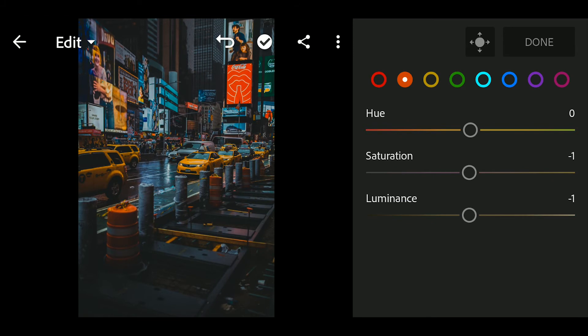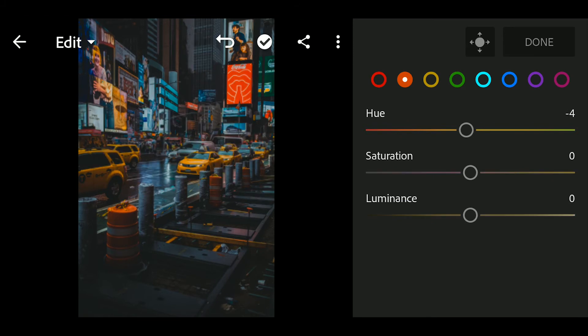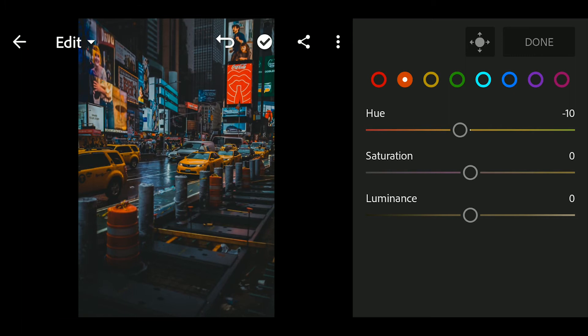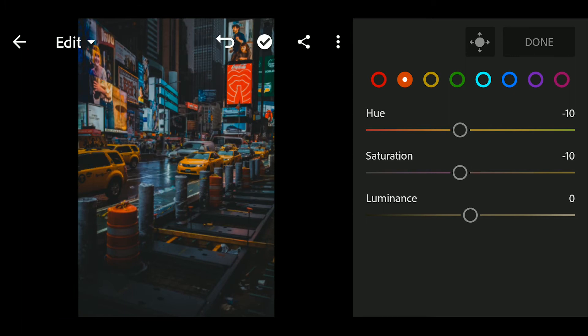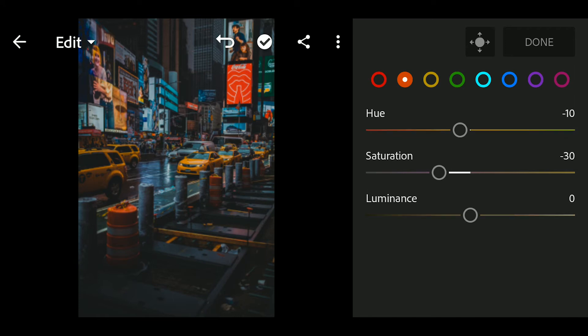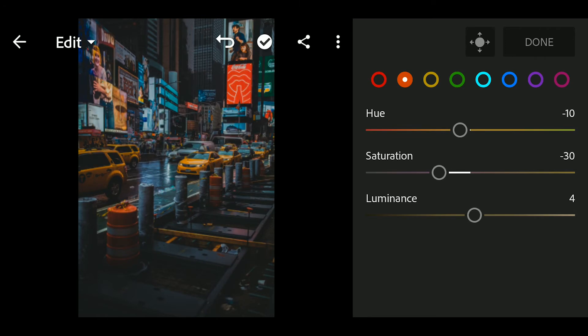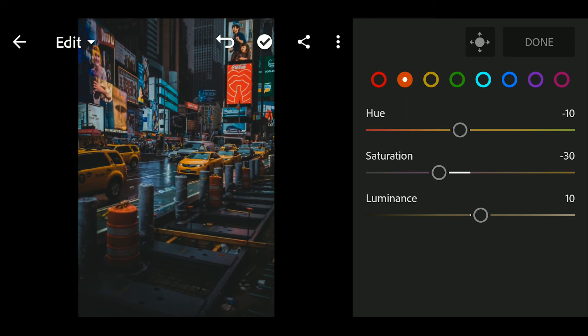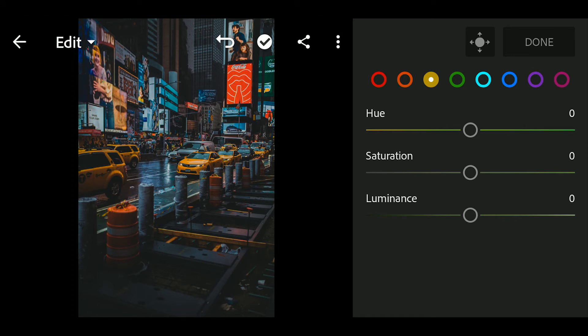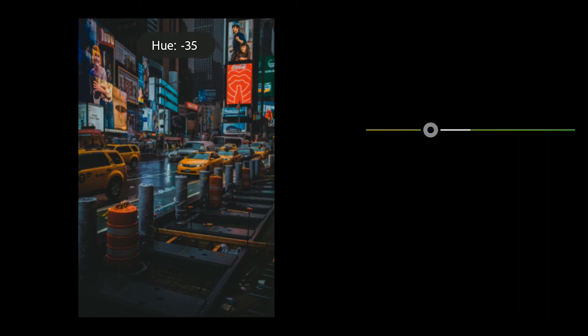Go to orange, hue to minus 10, saturation to minus 30, luminance to 30.